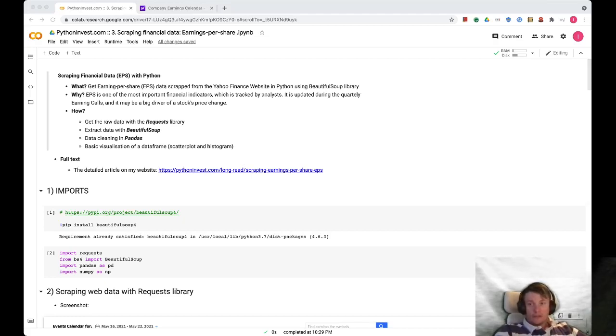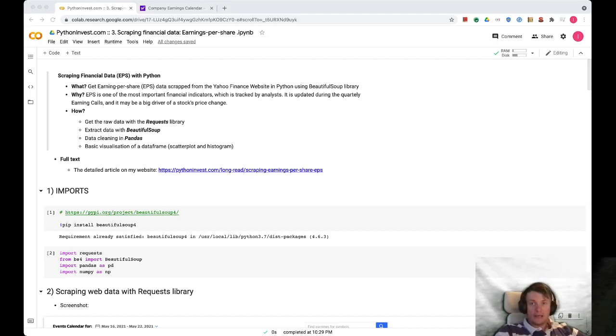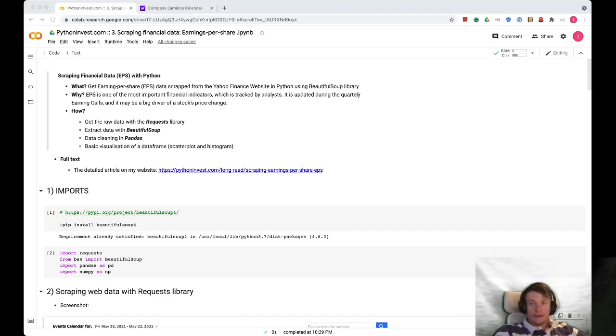Why are we doing this? Earnings per share is one of the most important financial indicators which may drive big stock price changes.